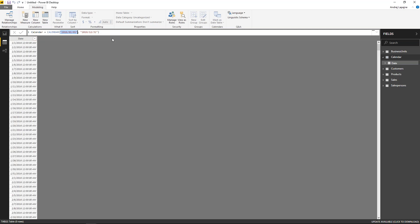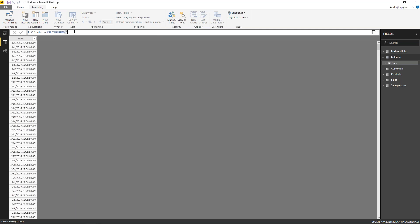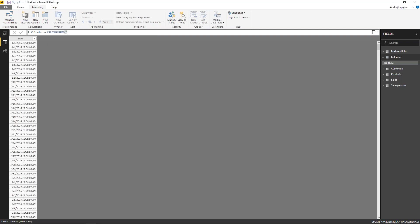Instead of hard-coded dates, you can use CALENDARAUTO, which is the simplest approach. CALENDARAUTO has an optional parameter for fiscal years that don't run January to December — for example, starting in April. In 80 to 90% of cases, CALENDARAUTO will just work. Otherwise, you need to use MIN/MAX functions to control exactly which dates from which tables affect your calendar.